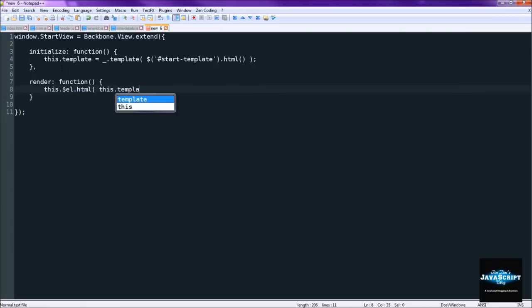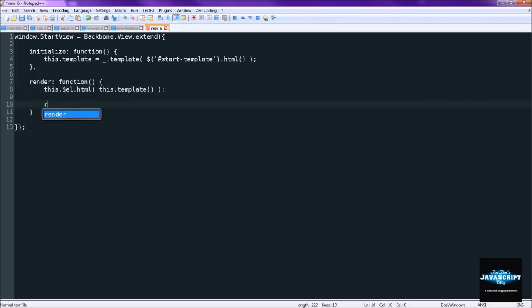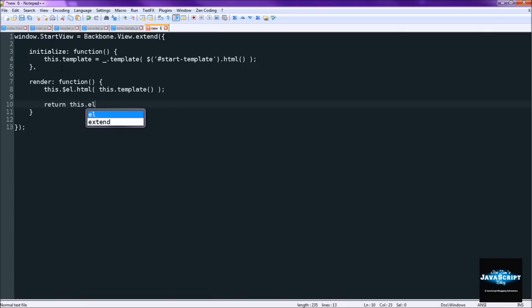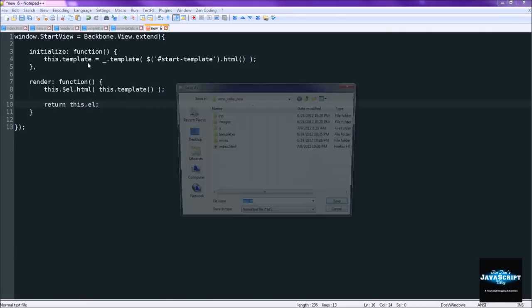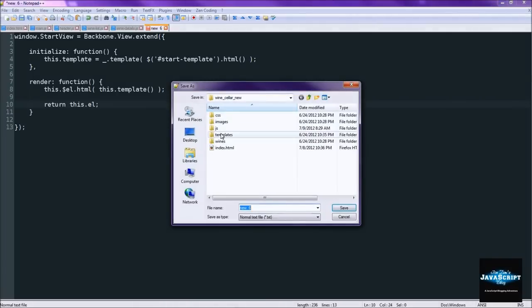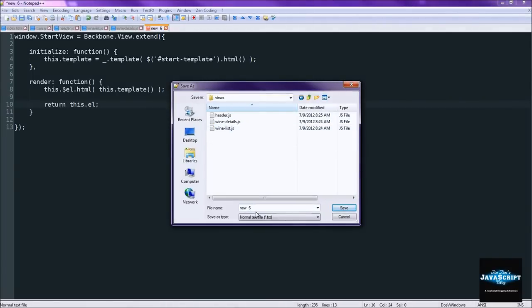And then we'll just create a render function that will insert that HTML into the element here. So we'll do this.template execute. And then of course like all the other ones, we return this.l for our render functions. So we're going to save this into the views as start.js.